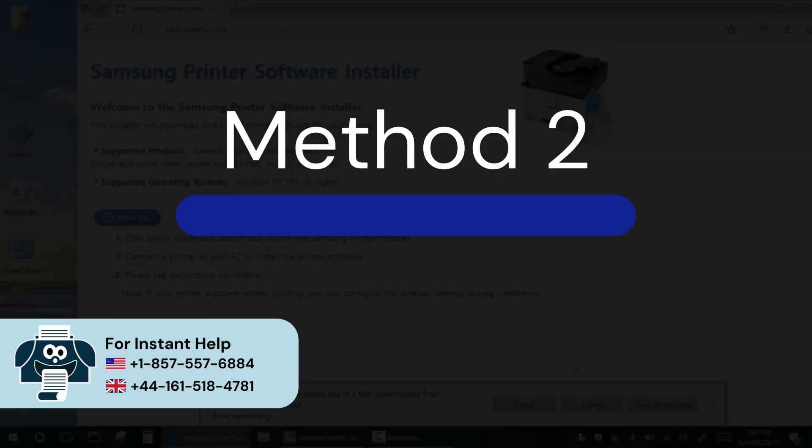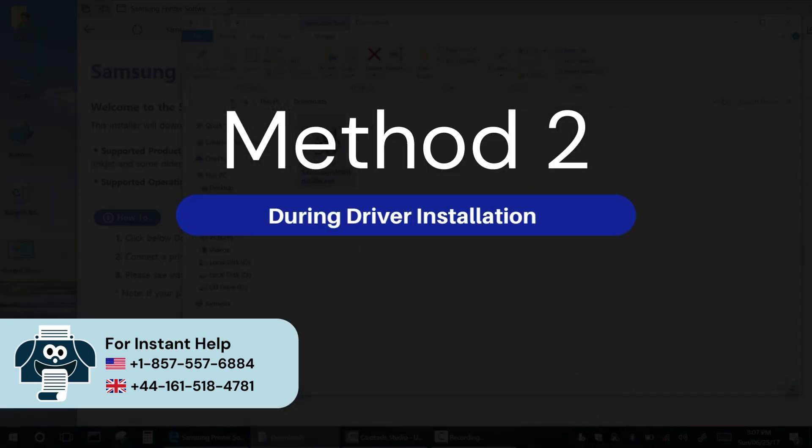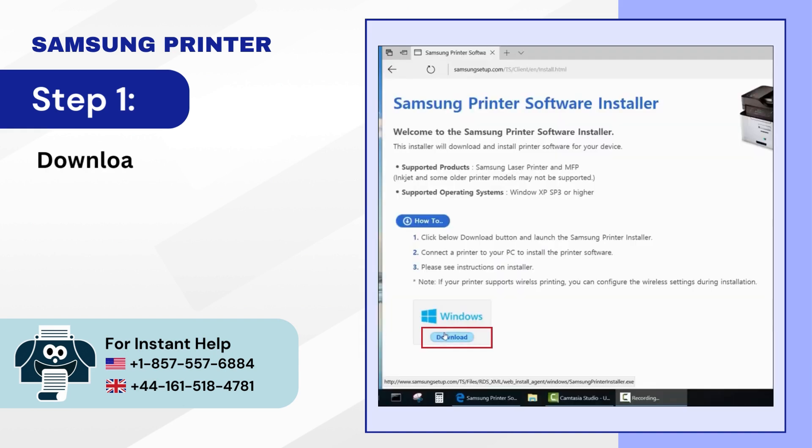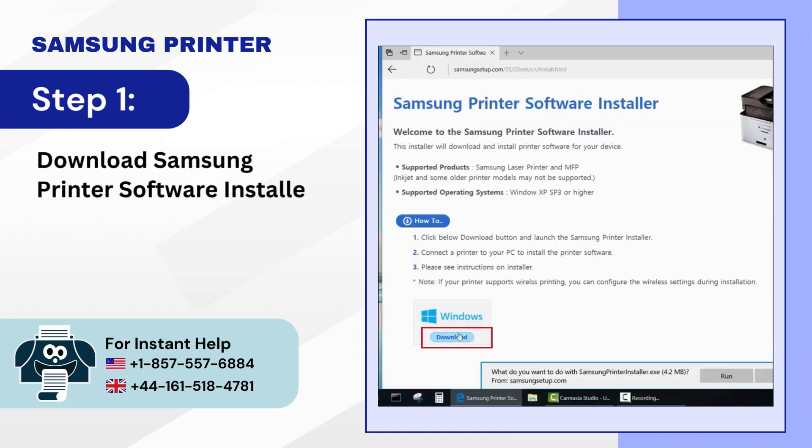Method 2: During driver installation. Step 1: Download Samsung Printer Software Installer from the official website.